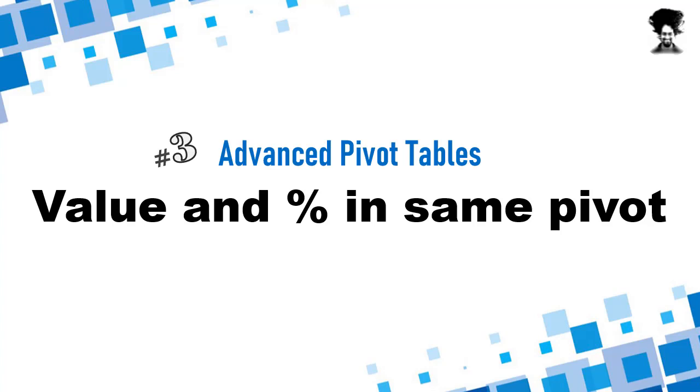Hello and welcome to chenny.org. In this video we will learn another advanced pivot table trick. This is how to use value and percentage in the same pivot.